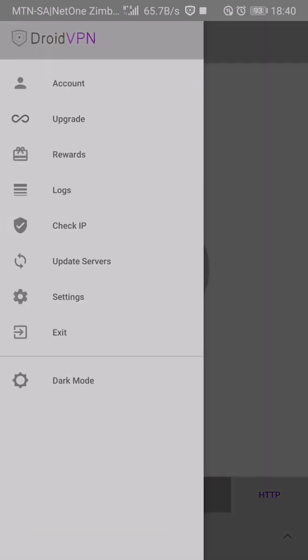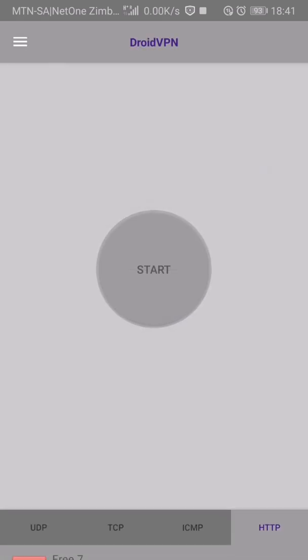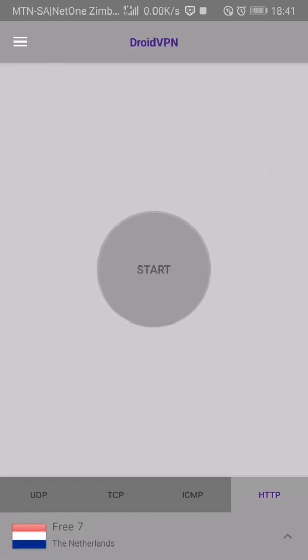Then you go here. If you haven't created an account, go here and create your DroidVPN account. You press sign up for free, but if it's your first time it will require data, but not much. Even two megabytes is enough to create an account. Then after creating an account, you put it here, then you press save.